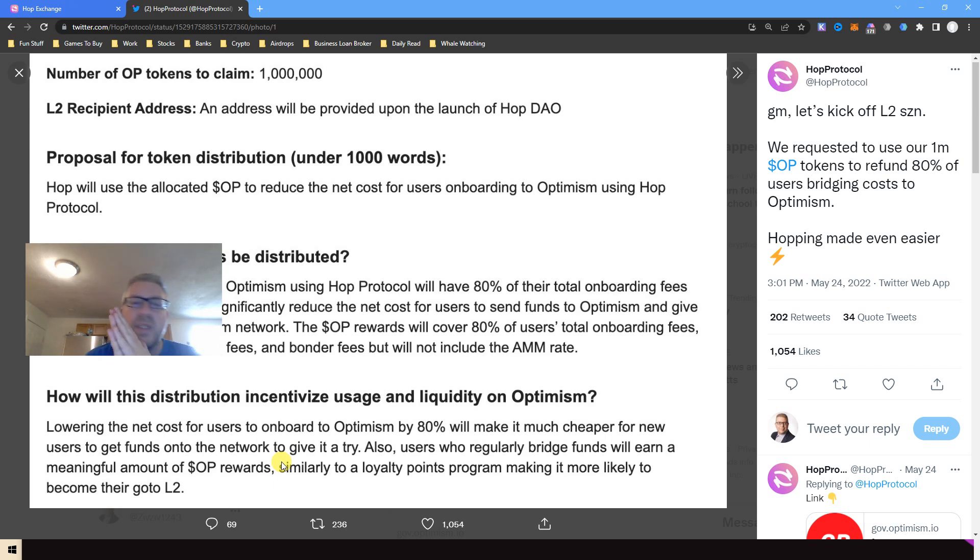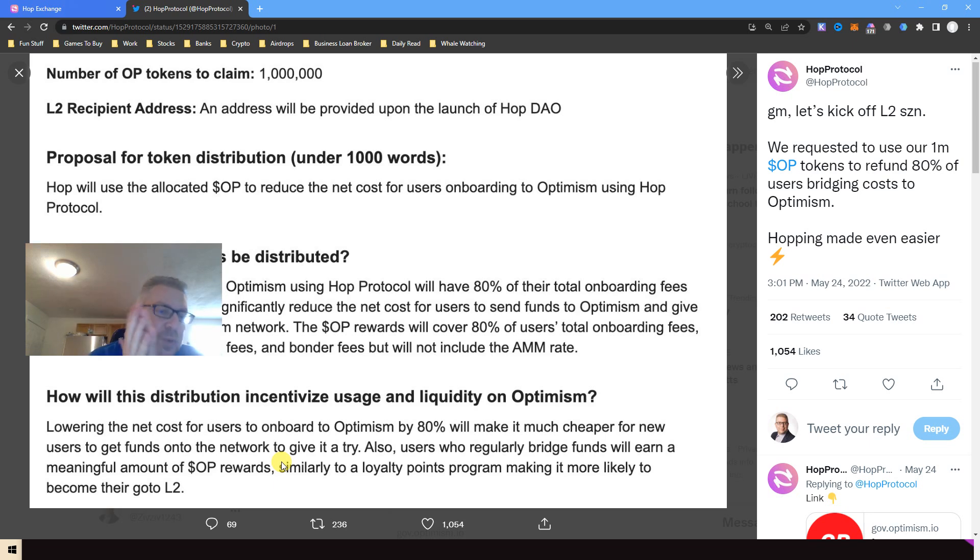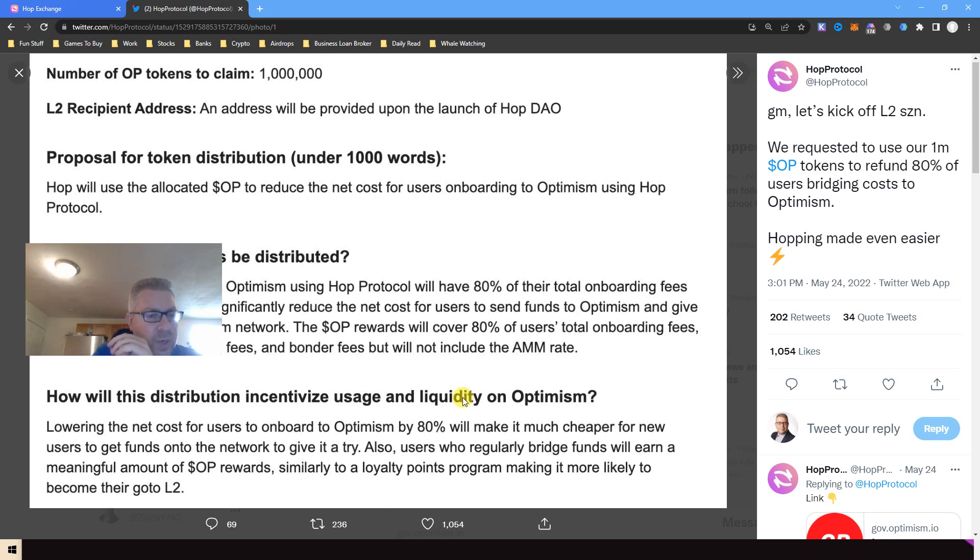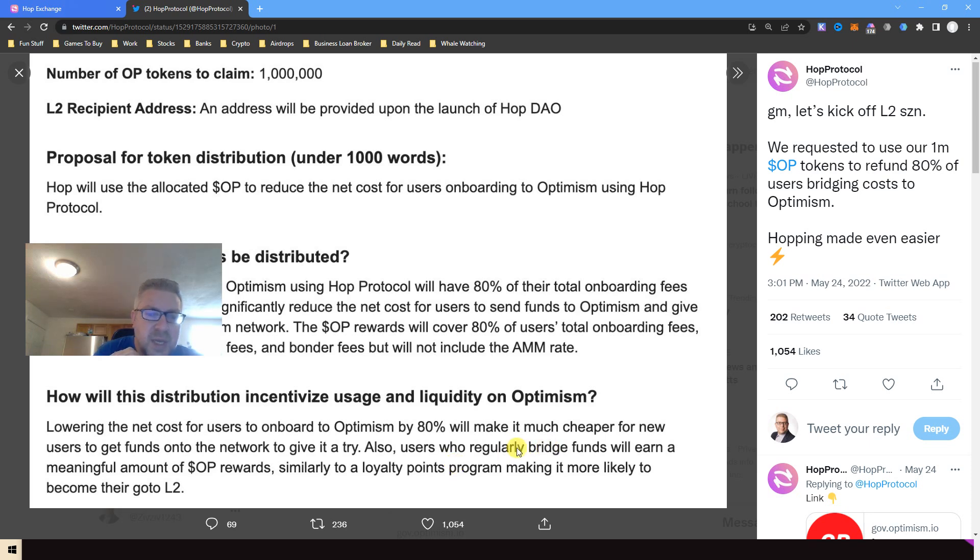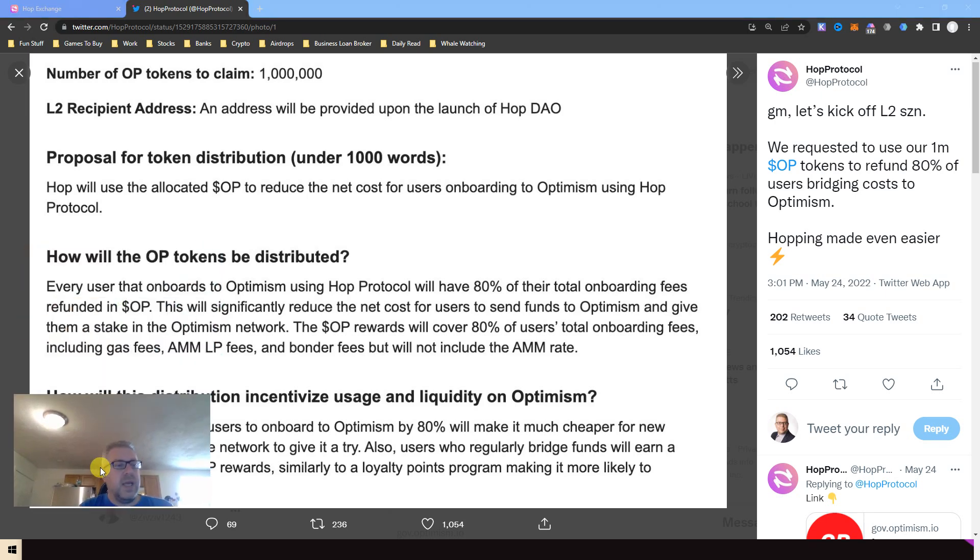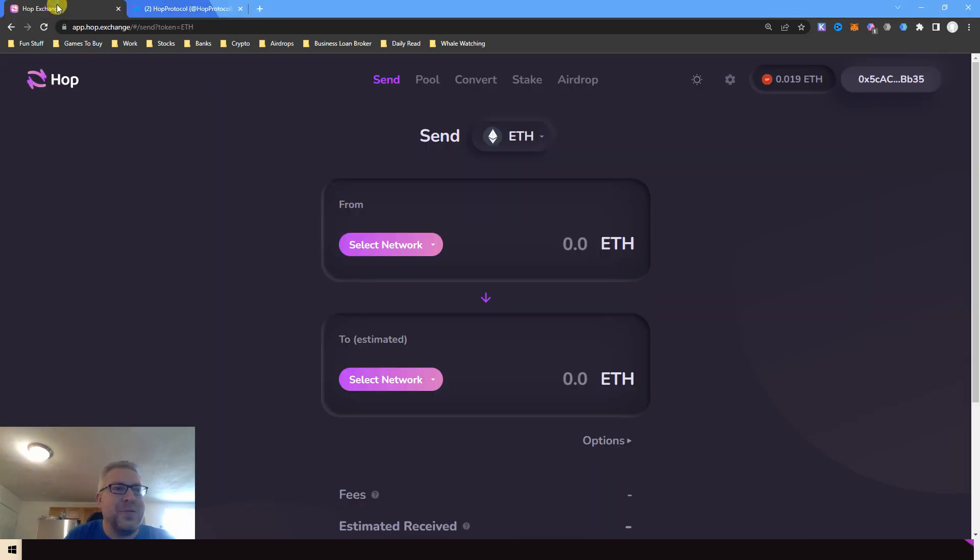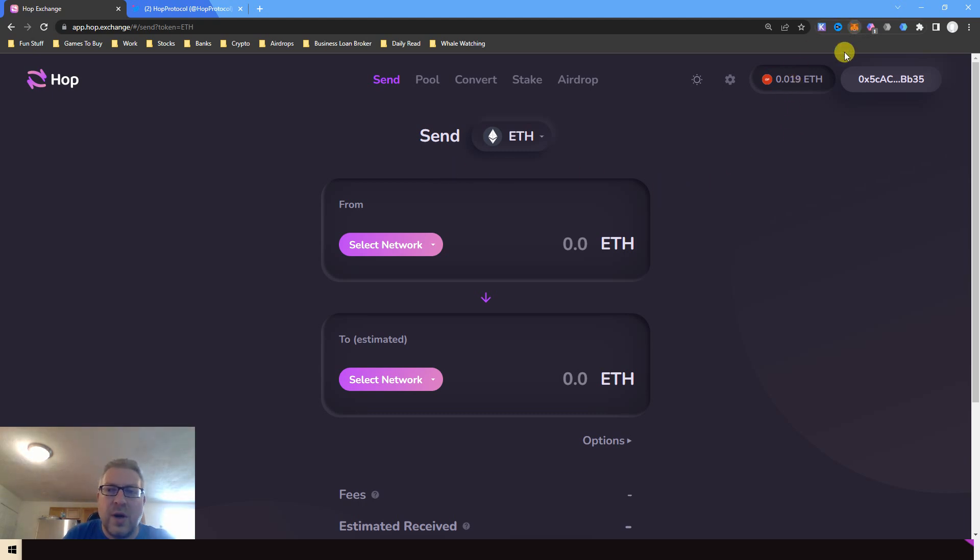So if you're using Hop Exchange bridge a couple of times from all other networks into Optimism, it will give you a meaningful amount of OP rewards. So not only you're gonna get back about 80 percent from all the fees that you paid, you will get it back in OP coins. You will also, if you did a couple times use the bridge to send money to Optimism, you will get a meaningful amount of OP. So let's go try and get a meaningful amount of OP.